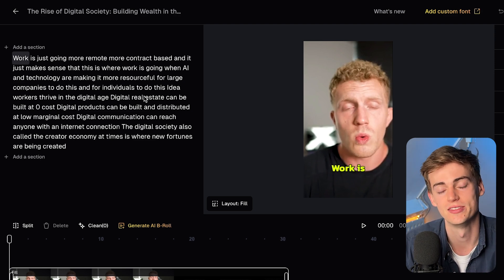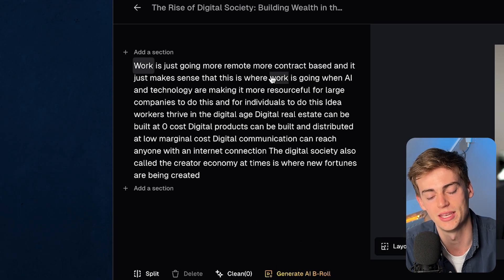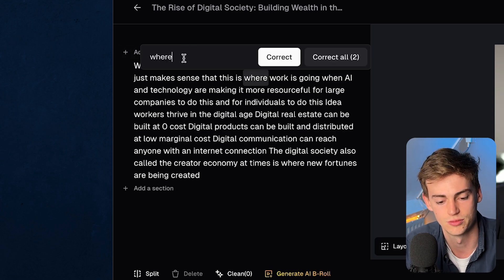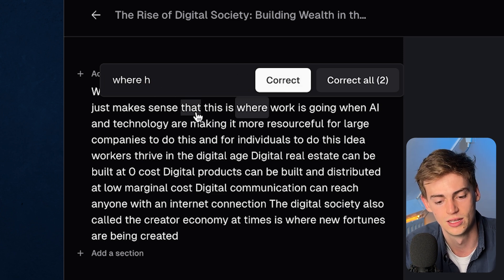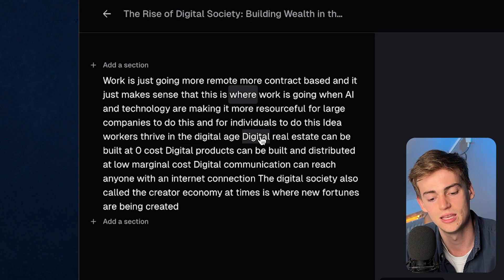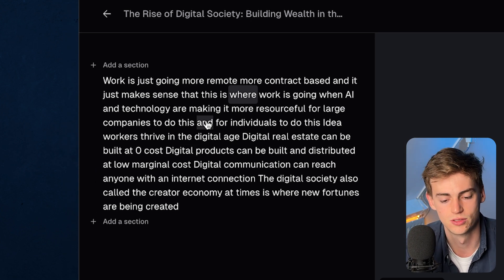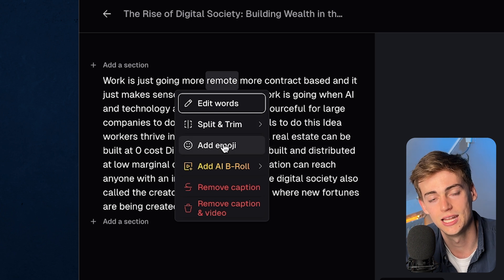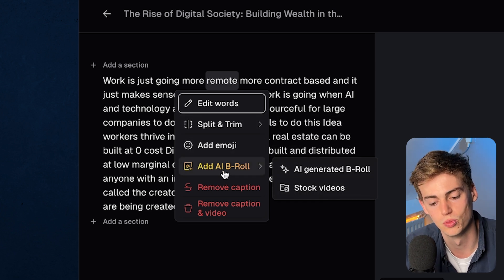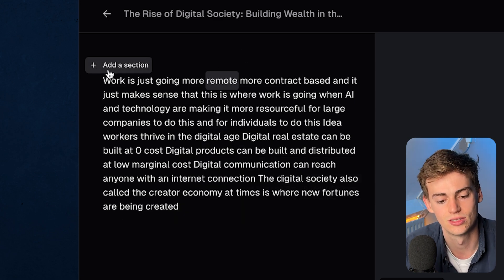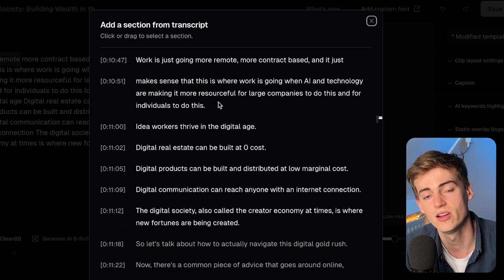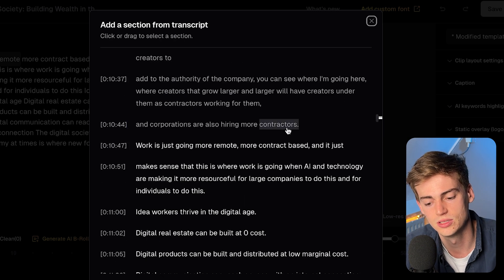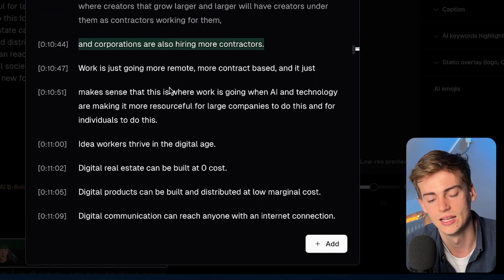We are now in the new editor, and there's a ton of features to go through. On the left-hand side we have our transcript, and what's great is if it has made a mistake you can just double-click and change that text. Besides that, if you click on a word — for example 'remote' — you can split or trim the clip at that word, add an emoji, or add some AI B-roll. If you want to add a section, click on 'Add a Section' and you'll see the entire transcript of your full video — a YouTube video, podcast, whatever you put in — and you can select text to add it in.